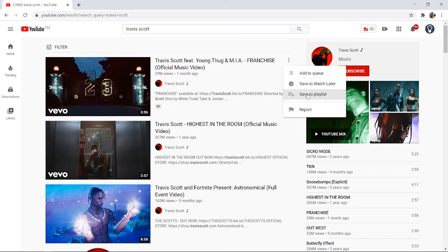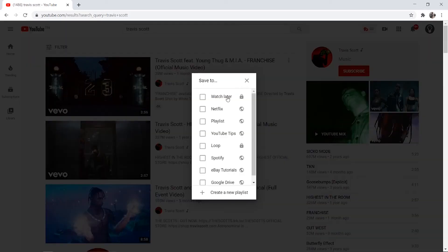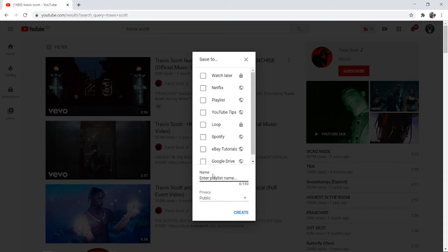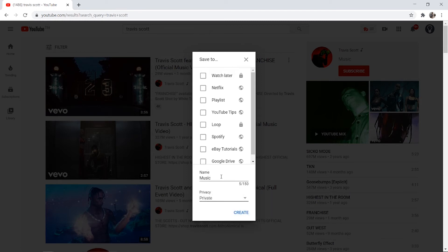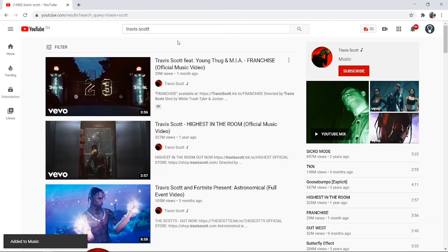Once you've done that, click on save to playlist and it's going to open up all of your different playlists that you've made. If you want to create a new playlist, click here create a new playlist and here you can just call it music. You might want to change the privacy to probably private so only you can view it, and then click create and now you've just added one song to that playlist.